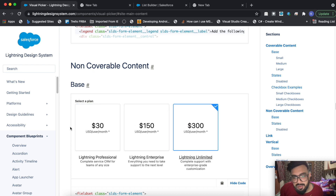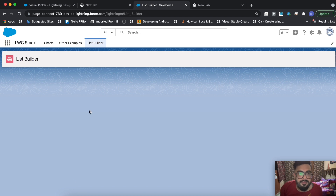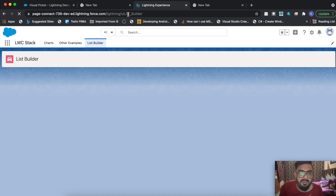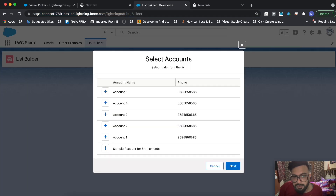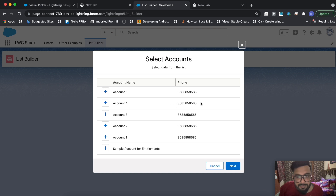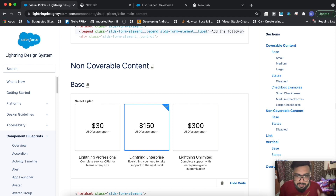In today's example we will be trying the non-coverable content, in which the content will be displayed in the middle of the picker and you may just choose the required one. In our case we will be having selection of multiple visual picker sections. I'll be using the same list builder example for code reference from the last video, displaying account name and phone number underneath the visual picker, which you can modify as per your requirement.